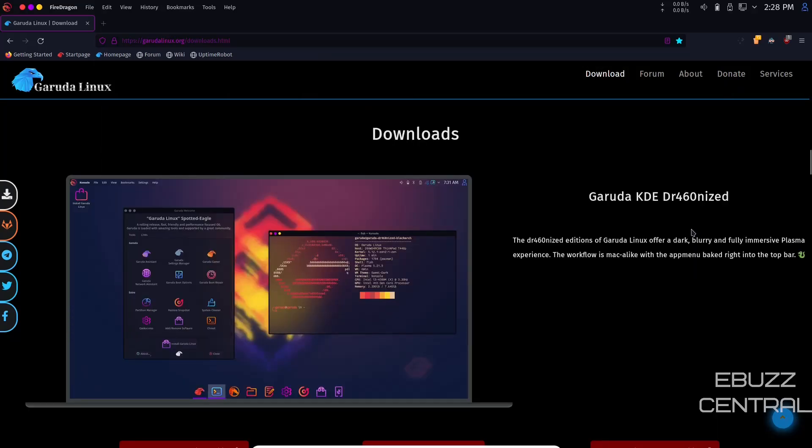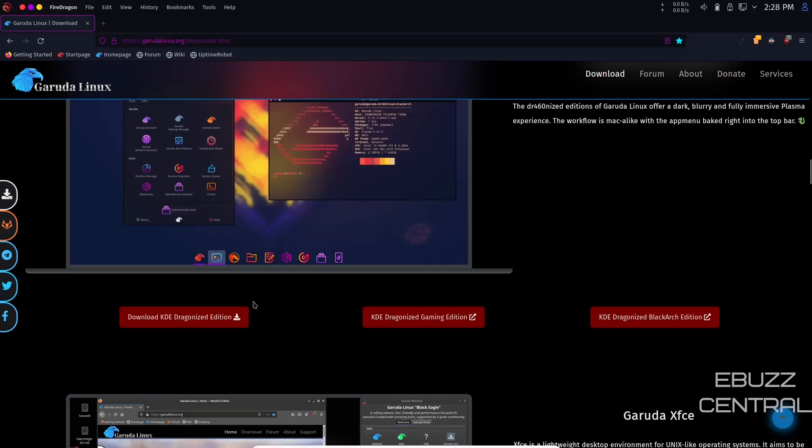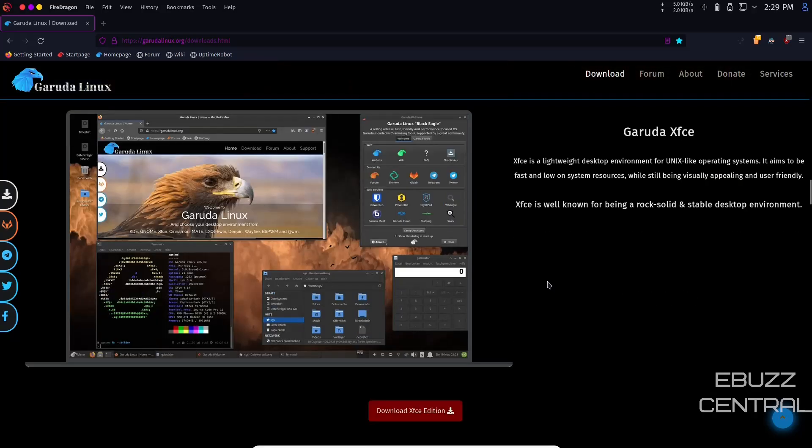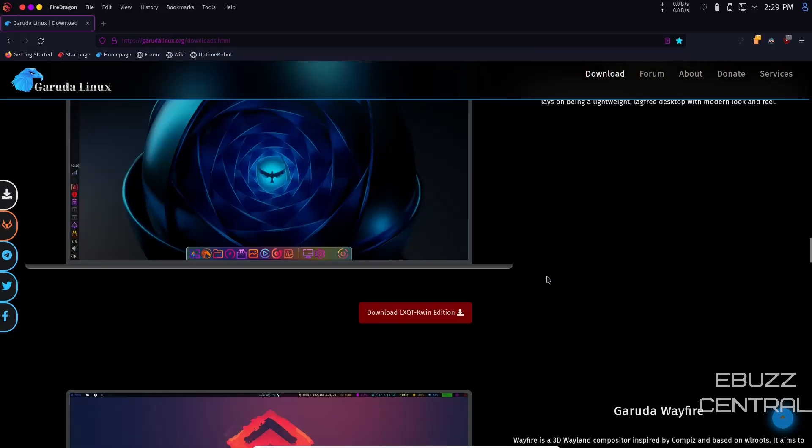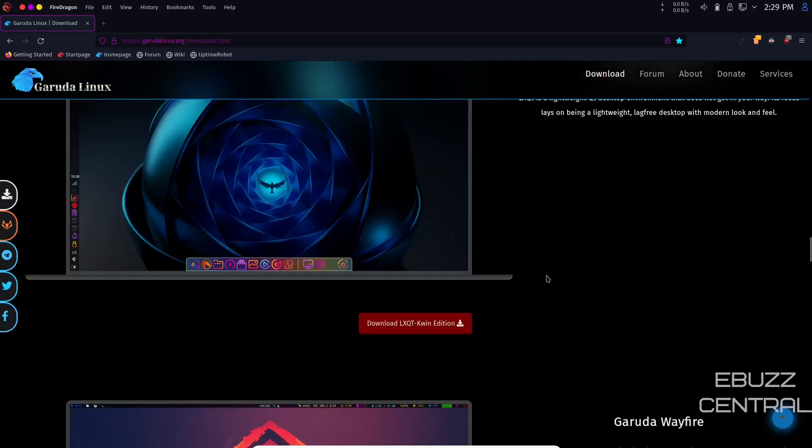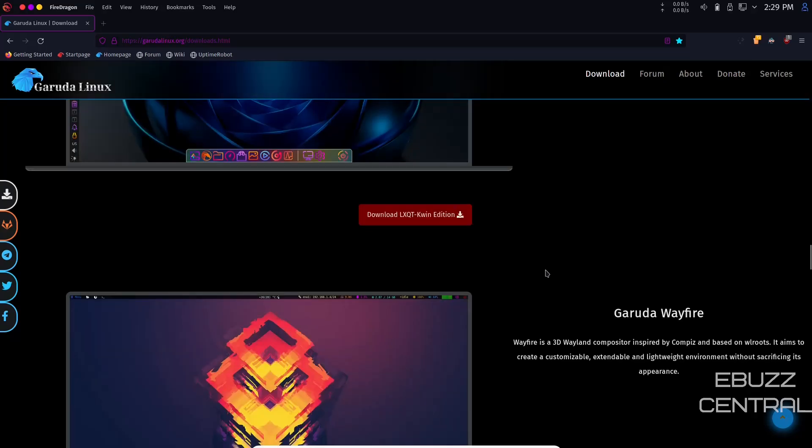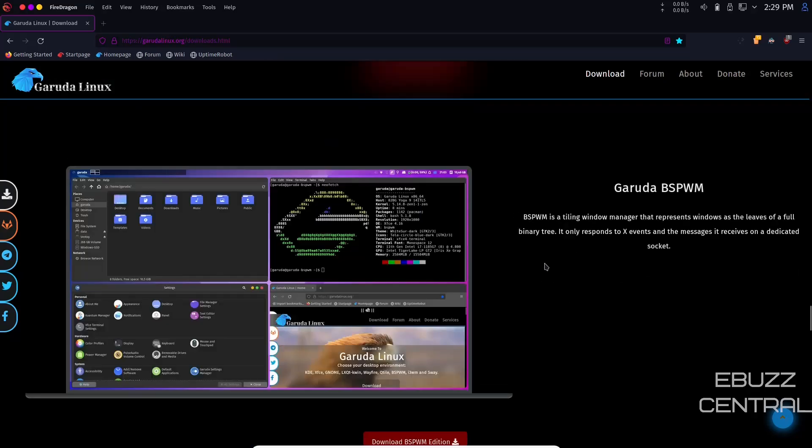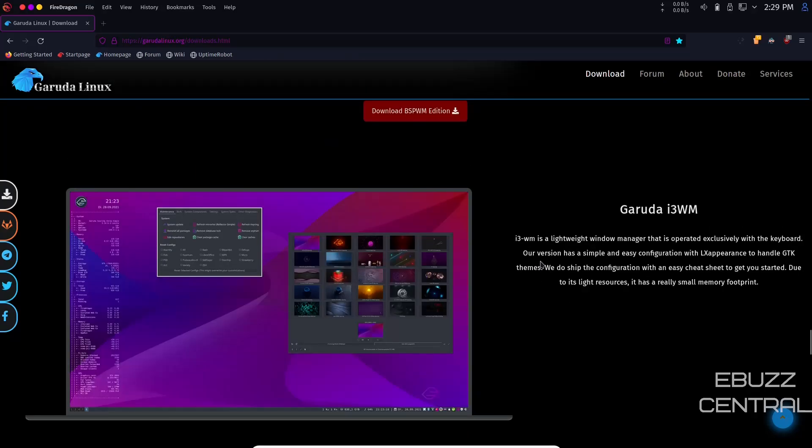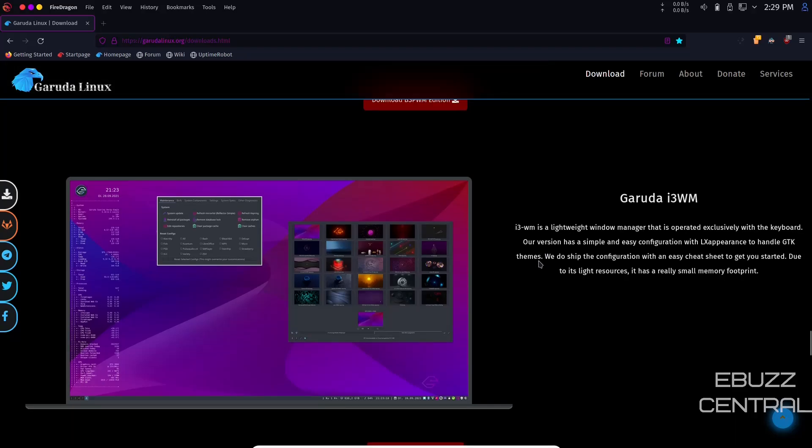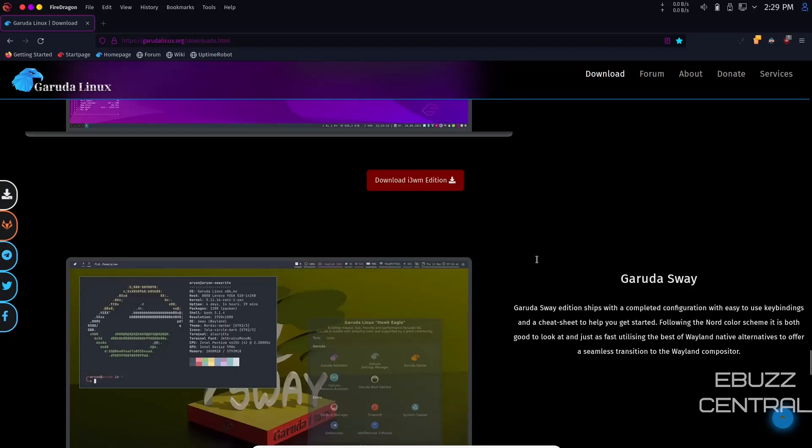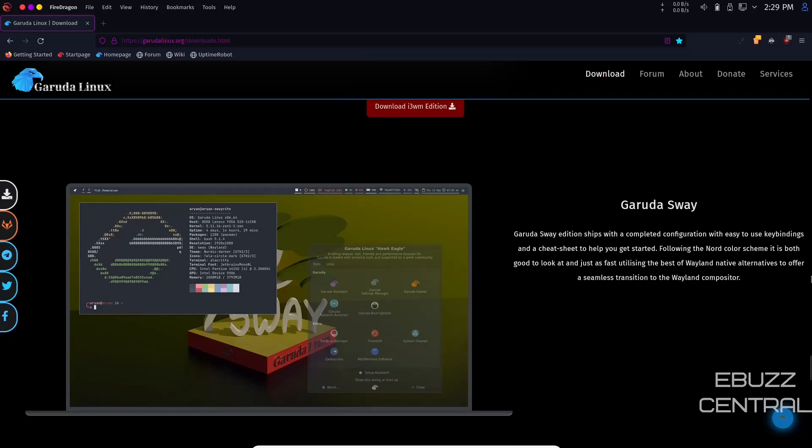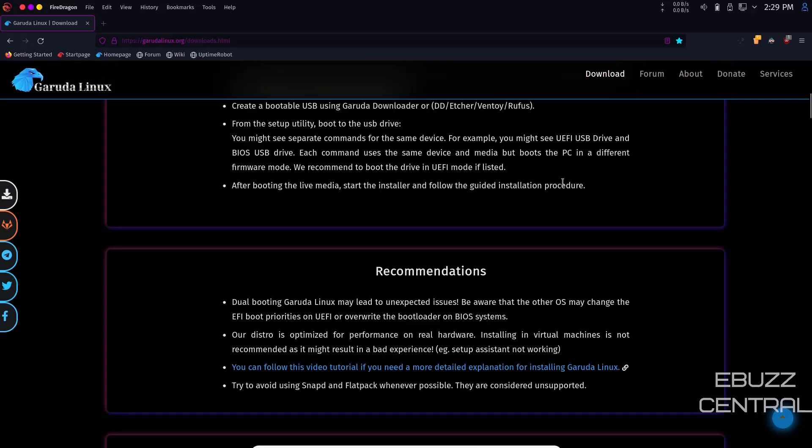You have different flavors of Garuda including the KDE Dragonized version, Dragonized Gaming Edition, Dragonized Black Arch Edition, XFCE, GNOME, LXQT, Wayfire, Qtile, Bspawn, i3WM, and Sway. There's many different flavors to try. Whatever might be your favorite, you can download it and go from there.